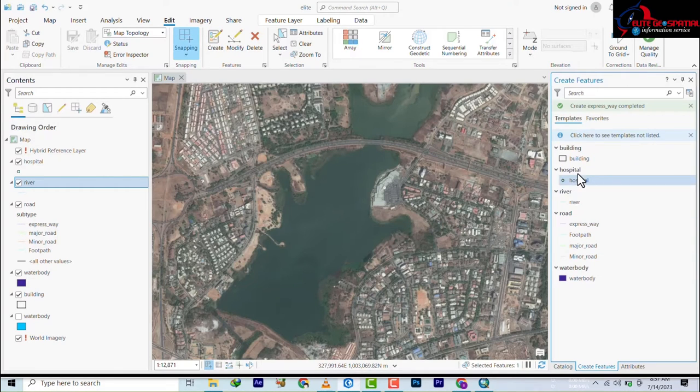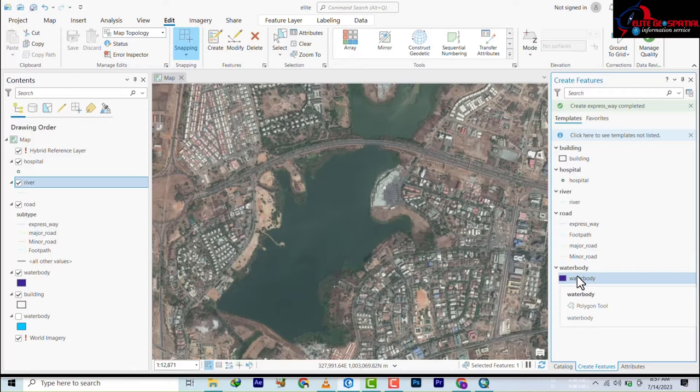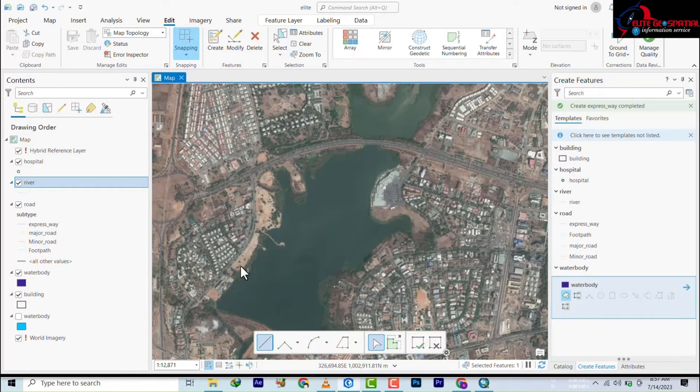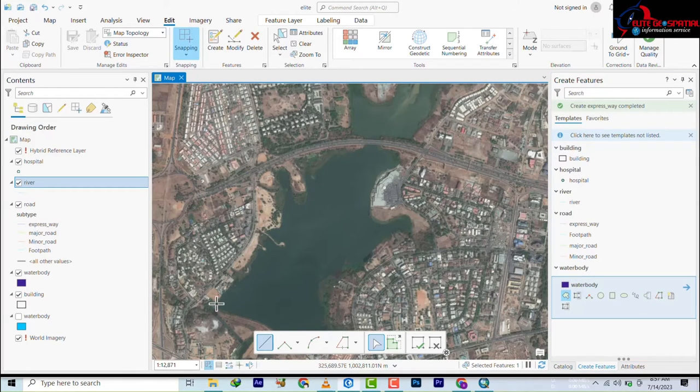You click on the create future tools and we're going to select water body here. It has said it's polygon, so we're going to just move and make selection along the river bank.